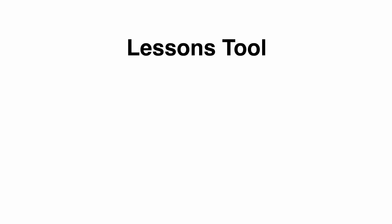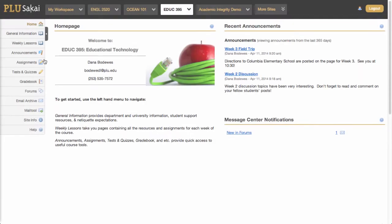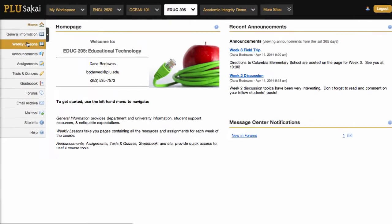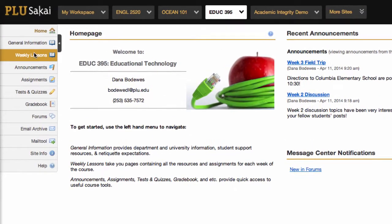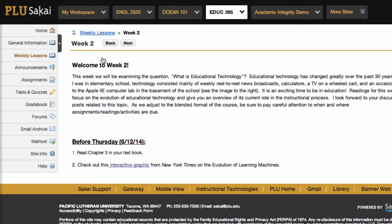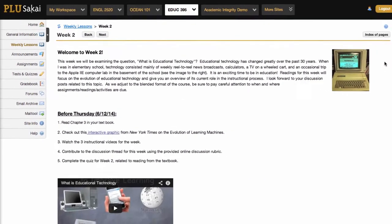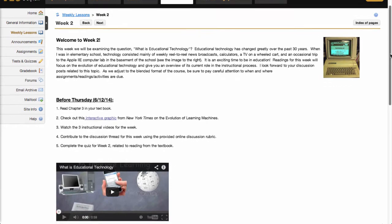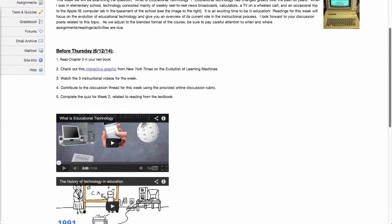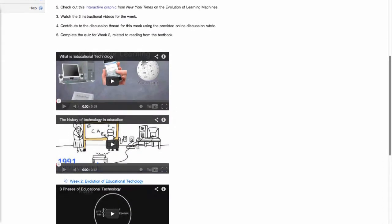Besides reorganizing your traditional face-to-face course, you might consider the Lessons Tool for blended courses or flipped courses. Here's a mock-up of a blended course organized by week. In Week 2, for example, the Lessons page includes a rich text welcome and instructions on how to prepare before the class, as well as videos, a discussion forum, and a quiz.